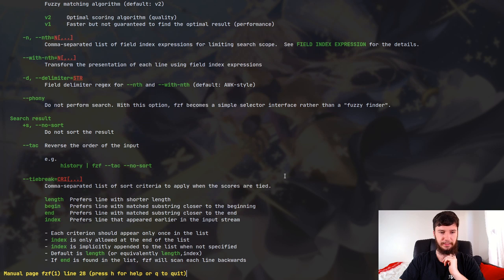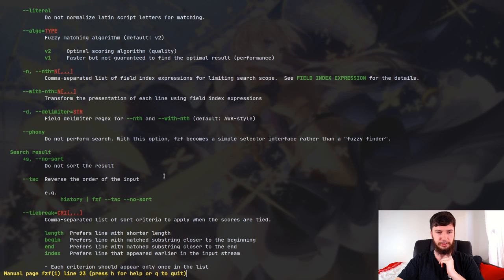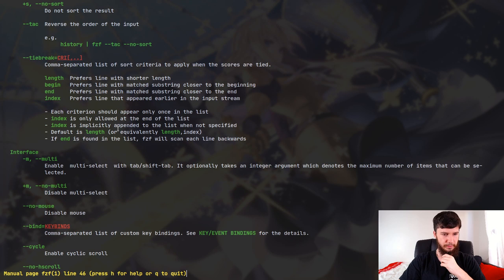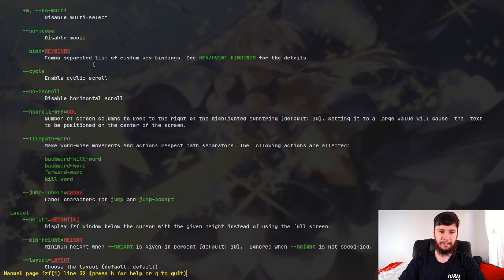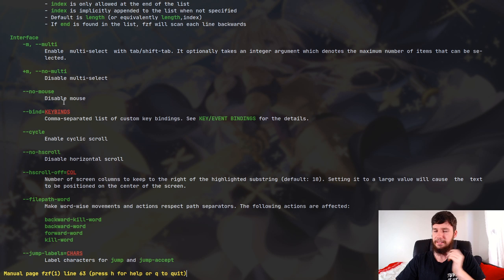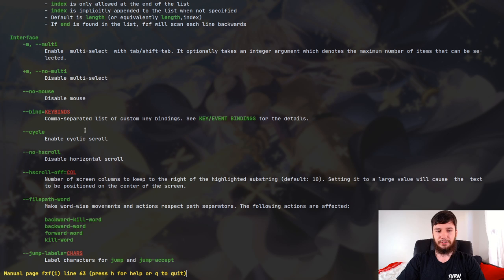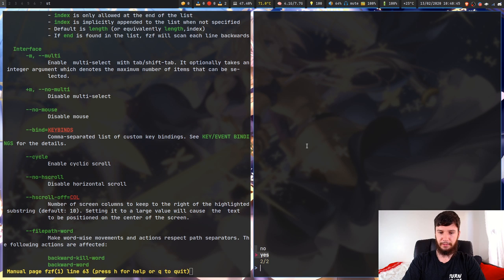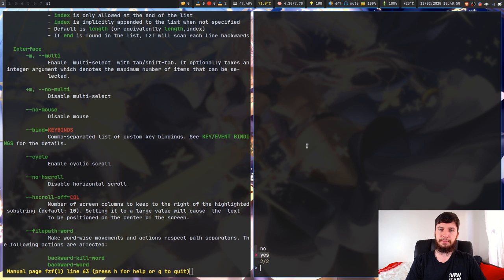You can change how tie-breaking is handled, change the algorithm, change the line delimiter, sort results, or reverse the order of input — I leave these as default. What does interest me is the interface section. You can disable the mouse, and you can enable cyclic scrolling with --cycle. Without it, pressing K at the top does nothing. With --phony and --cycle combined, it'll actually wrap around. If you have a simple selector, it probably makes sense to include the cycle option.